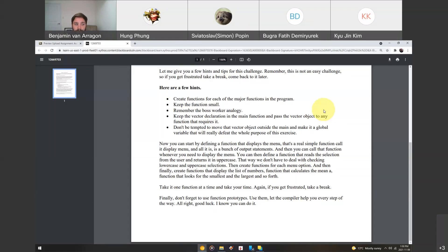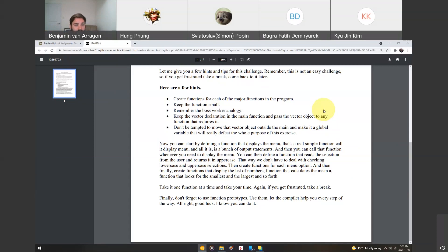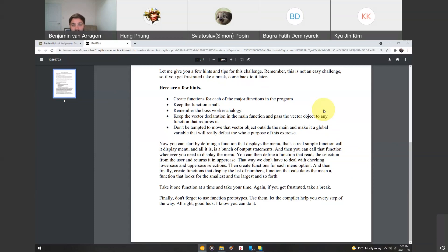Remember, the boss worker analogy. So, you have your boss, which is the main function, and it calls all of its workers. Keep the vector declaration in the main function and pass the vector object to any function that requires it. Don't make it a global variable. Don't move it so it's outside main, and that would really just defeat the whole purpose of this exercise. You need to keep that in main function and then make your functions pass the vector as an argument. So, that's another hint.